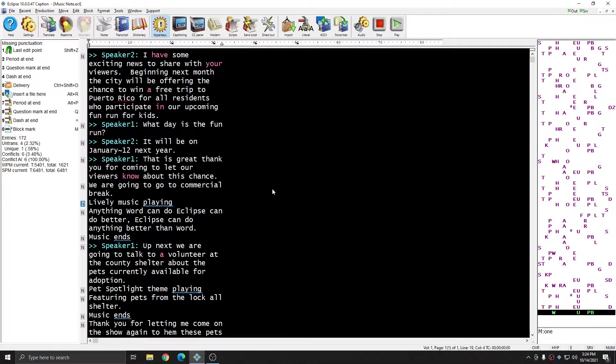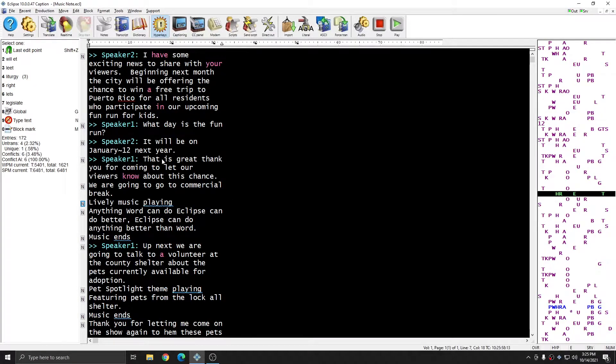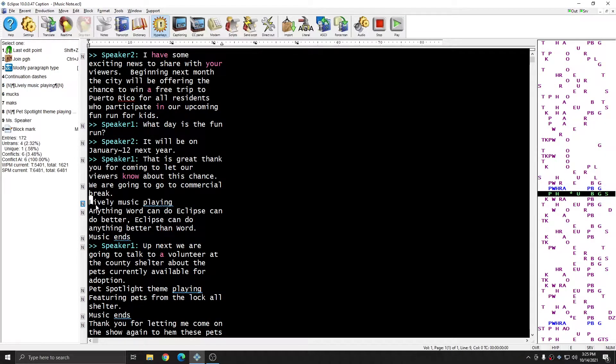I have a sample document open that has a few phrases that I'm going to surround with music notes. The first entry in this document that I'm going to add music notes to is this entry for lively music playing, and this is a single stroke entry for me.